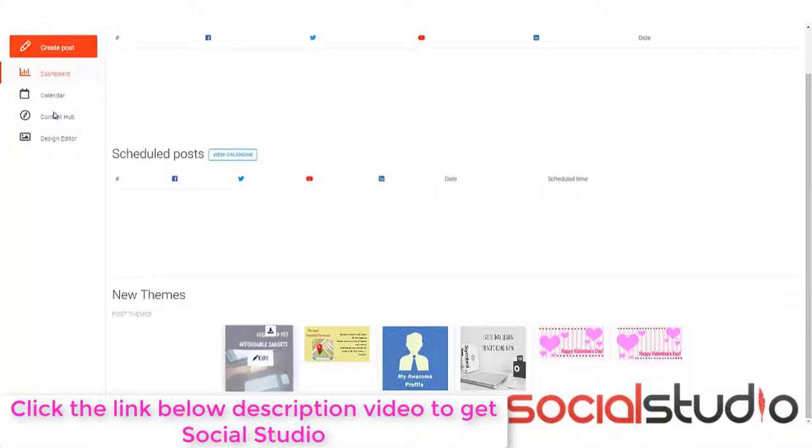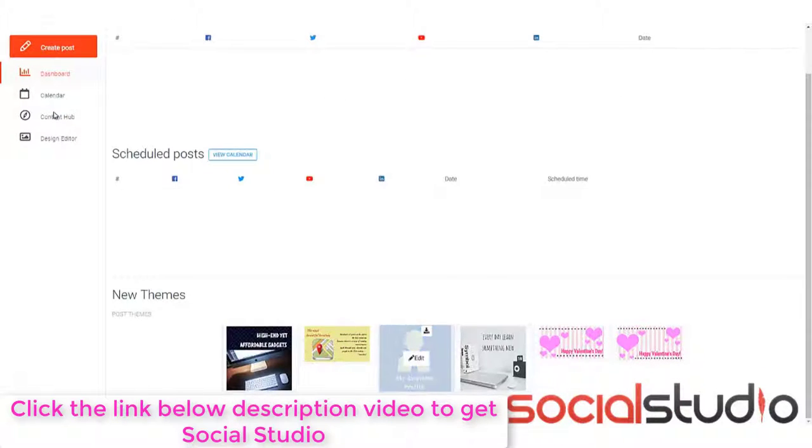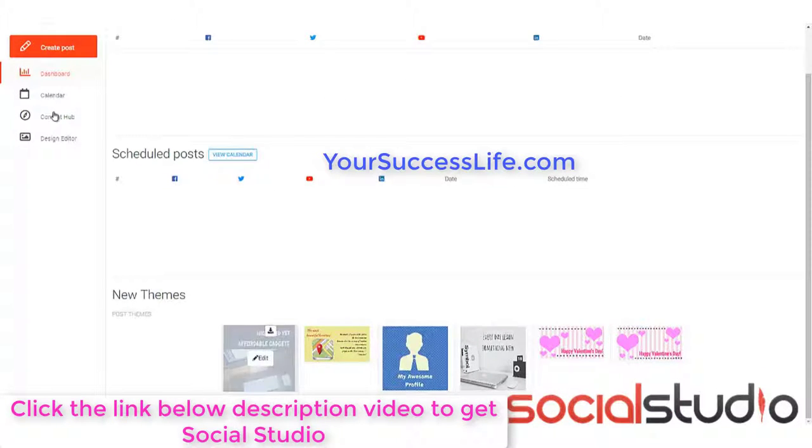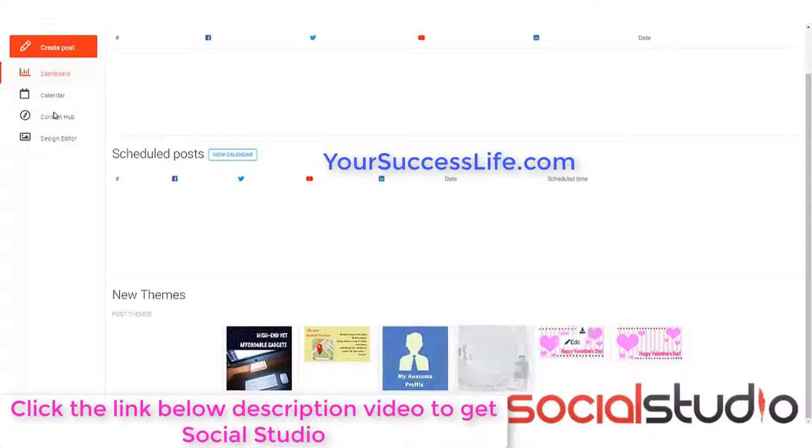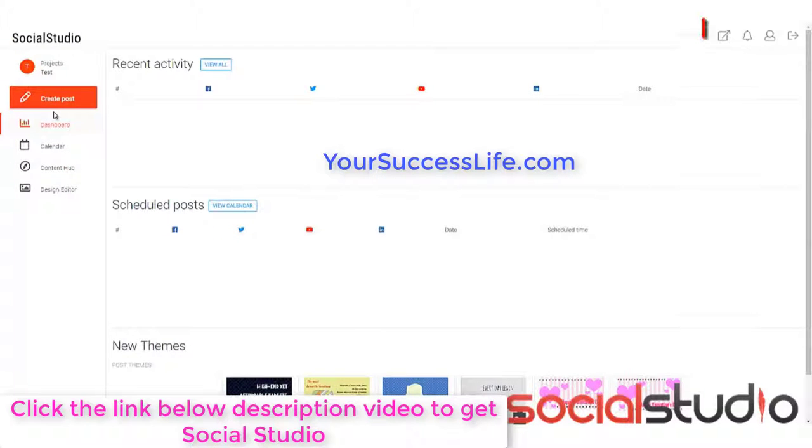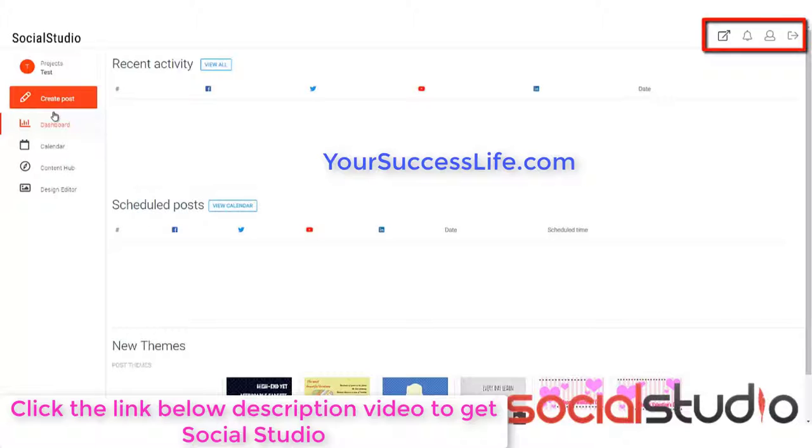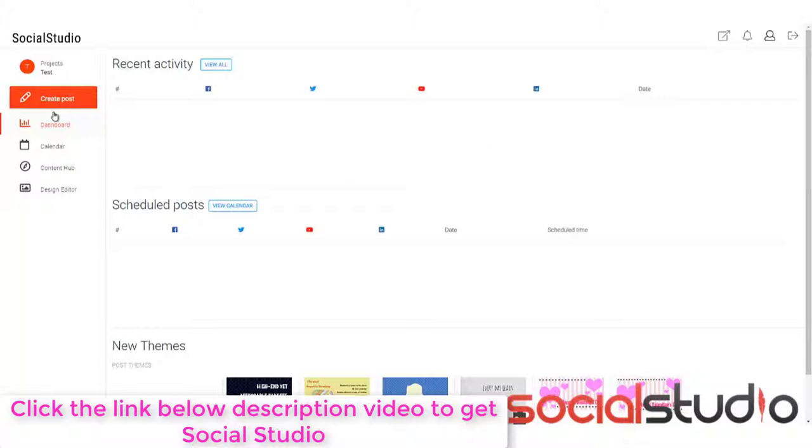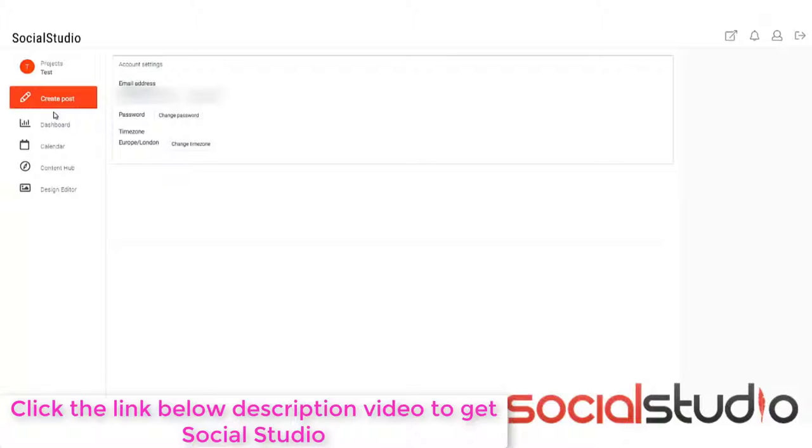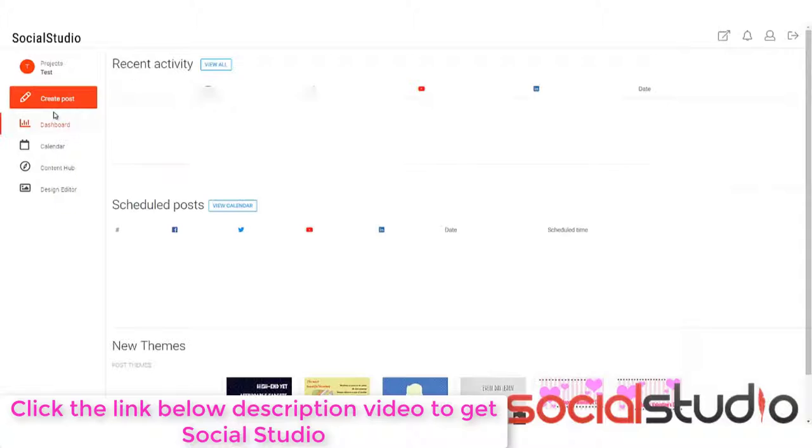Now, these are things you can use to make your posts and we'll show you how to edit these shortly as well. If we go back up to the top, you can see there's also a top menu. Now, this will take you back to the dashboard, give you any notifications that may have come in, go to your profile and log out. Let's have a quick look at the profile. If we click here, it takes us to our details. Now, in here, we can change our email, change our password and change our time zone.